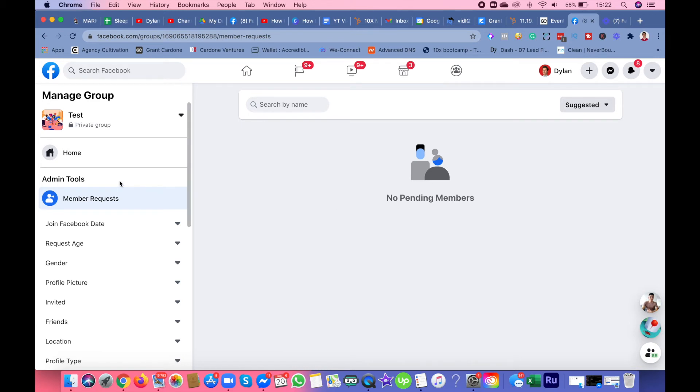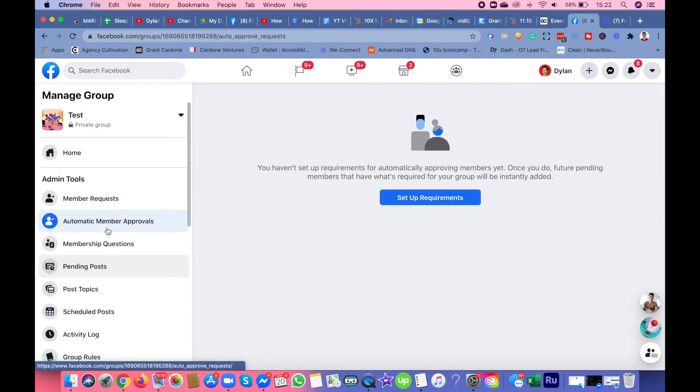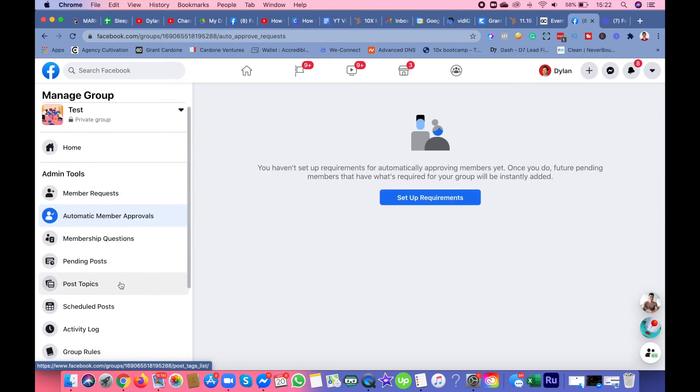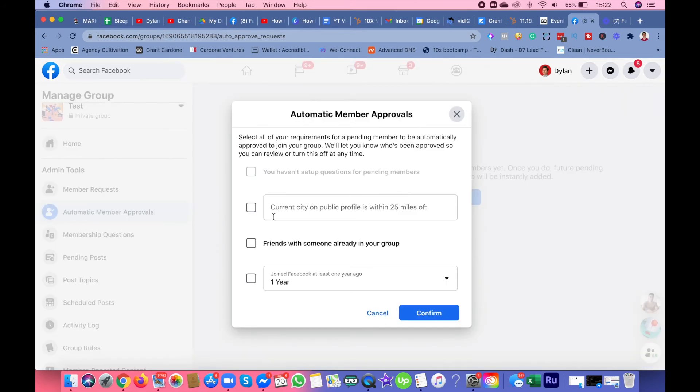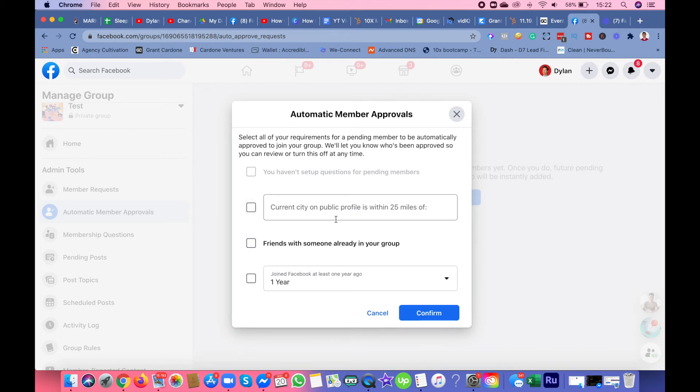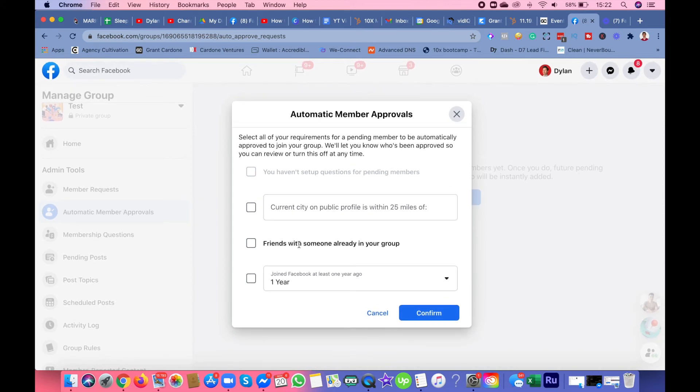This is setup requirements, basic requirements you can set up for automatic member approvals, like people in the city where you're located, public profile within 25 miles, friends with someone already in your group, or who has joined Facebook at least one year.